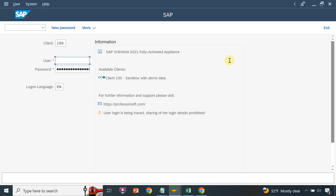What you have in ECC, the same you can perform in MDG, but the main difference is you have to follow the governance process, which means you have a change request. I explained this already in my previous session — you can see my previous session for the change request and workflow, how it works.